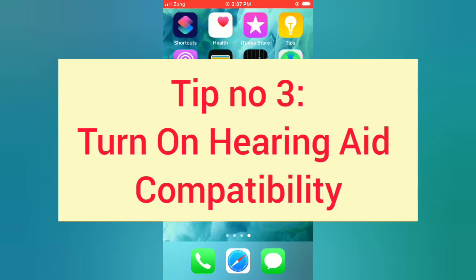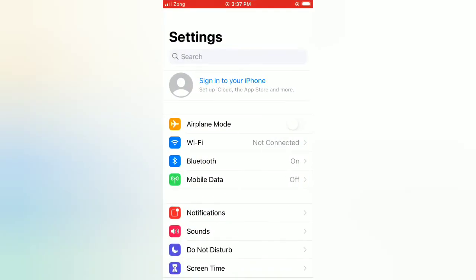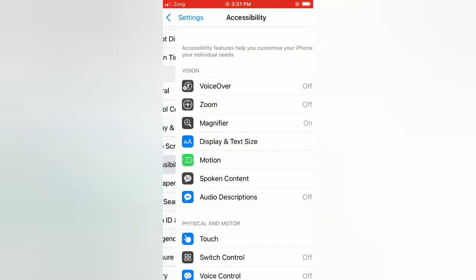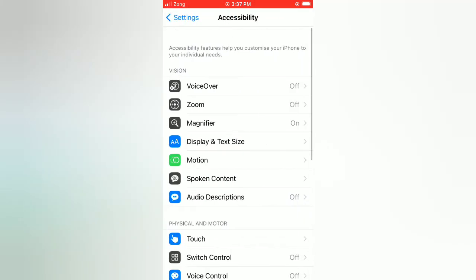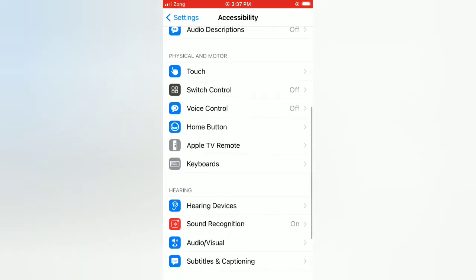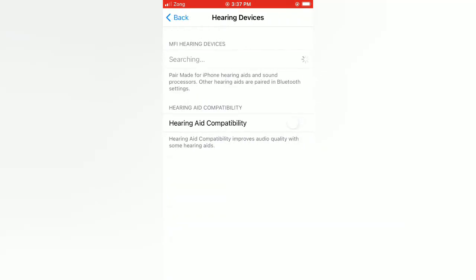Tip number three: turn on hearing aid compatibility. Open the Settings app on your iPhone, scroll down and tap on Accessibility. On the Accessibility page, scroll down and tap on Hearing Devices, then turn on hearing aid compatibility.